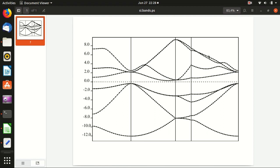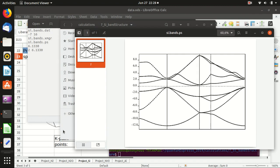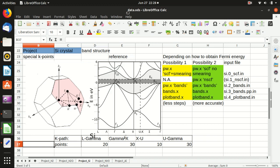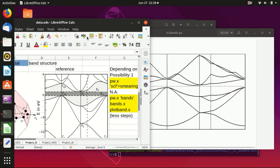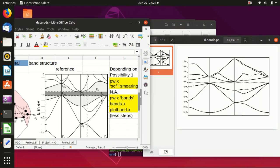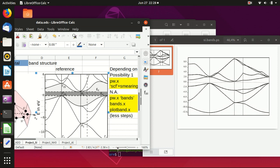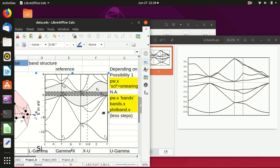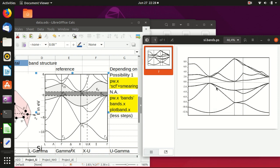You can see the Fermi energy and the band gap clearly. The first line shows L, gamma, X, U, and gamma, and the shape and everything matches the reference band structure.